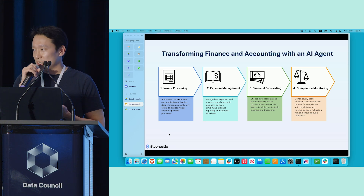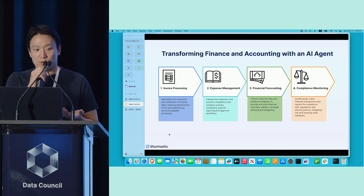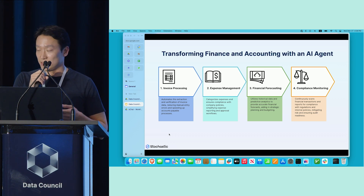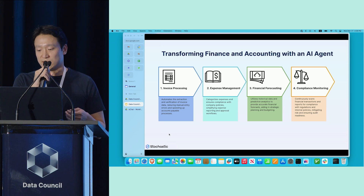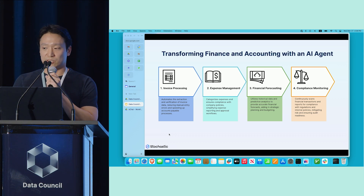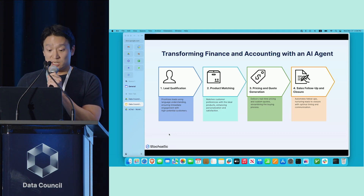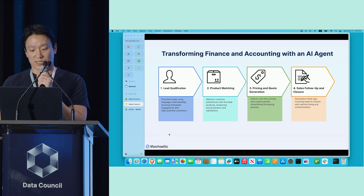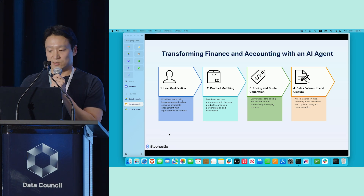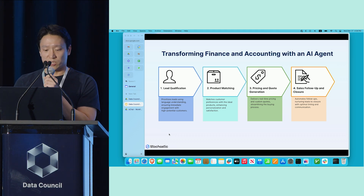There are other examples, such as finance and accounting, where you can process invoices using these AI agents, do expense management, financial forecasting, and compliance monitoring using the same sort of intelligent workflow created through human language. And even things like lead qualification, product matching, pricing, quote generation, and sales follow-up and closure — these are all common use cases we're observing in the market.